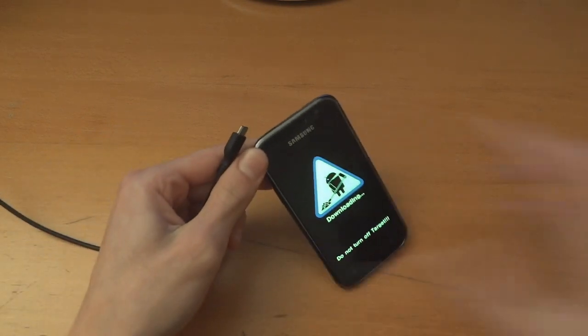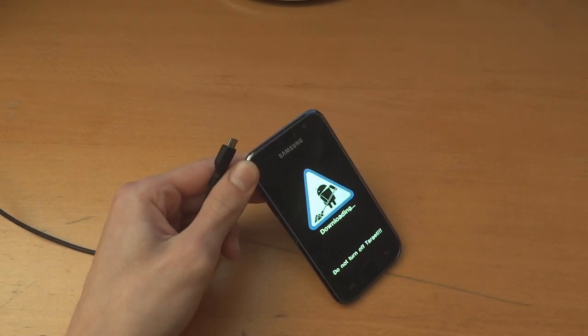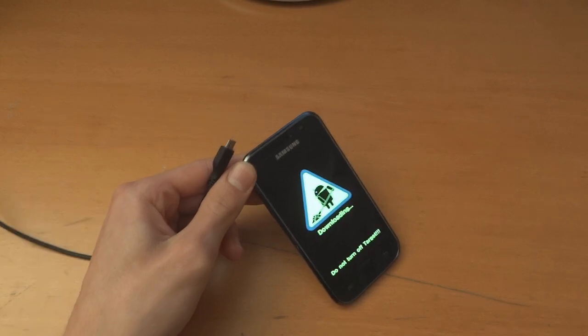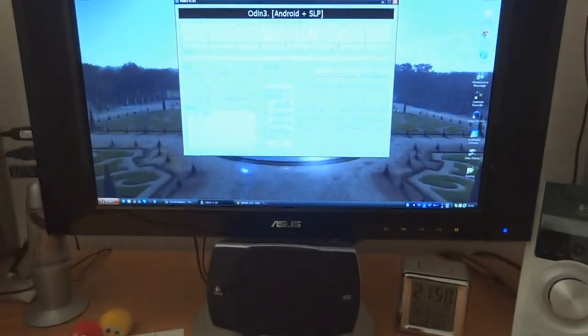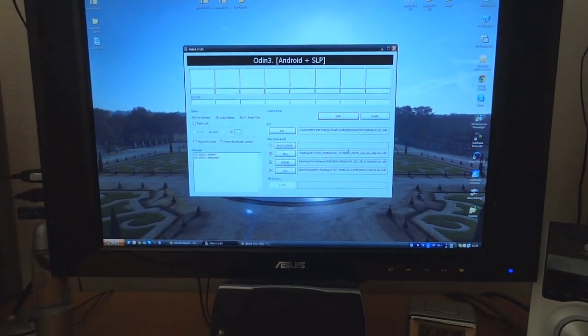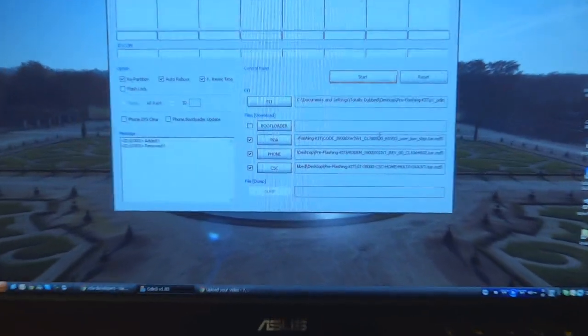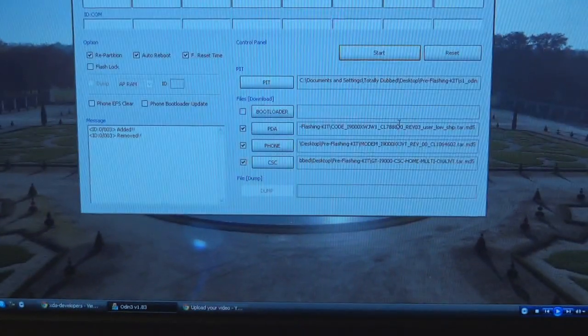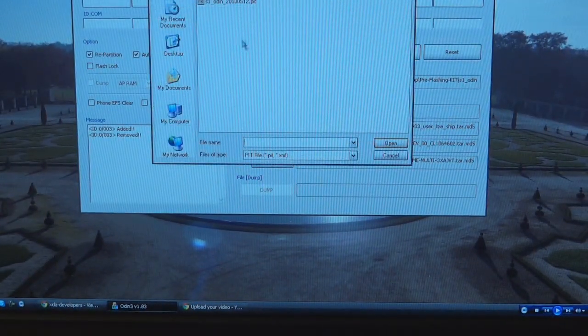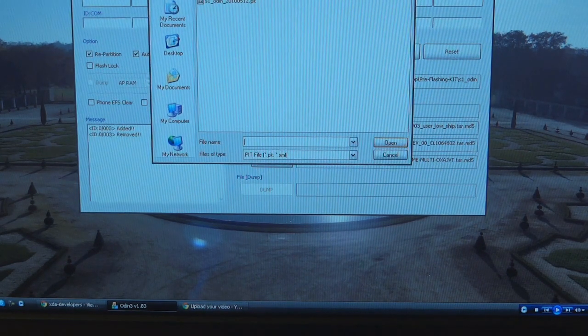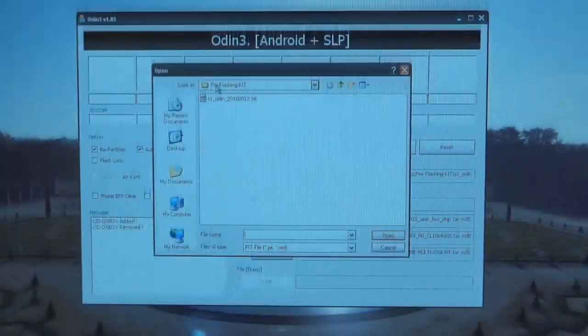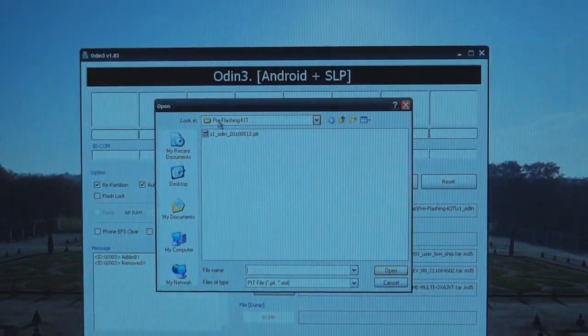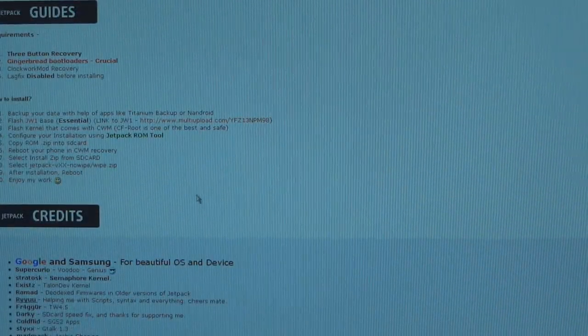We're going to connect up the phone. Actually, before connecting up the phone, I'll show you on the computer you're going to want to set up Odin. On Odin it's very simple.